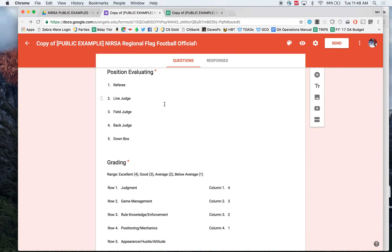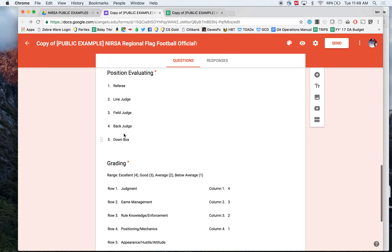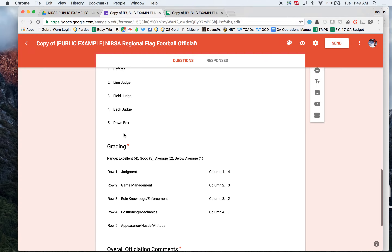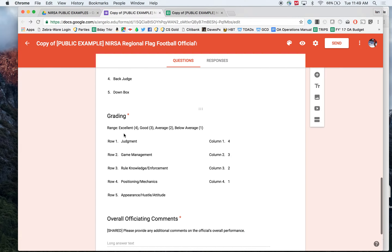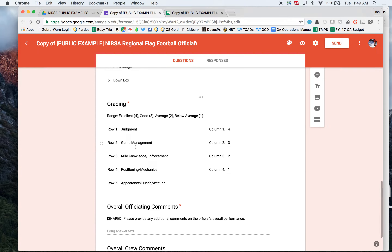Which position are we evaluating them for? Were they referee, line judge, field judge, back judge, or down box? At a basketball tournament, for example, if someone was at the score table keeping the book and helped the official with a good save, this might be valuable feedback you can provide. That might be a useful piece for you. It's up to each tournament staff to decide what they're looking for in their feedback.